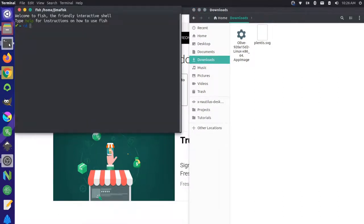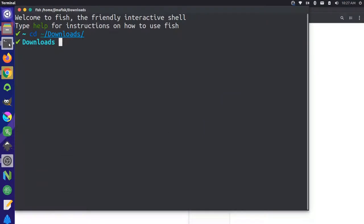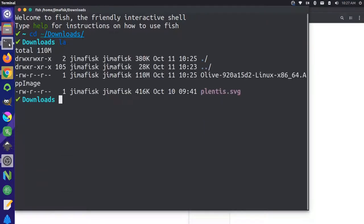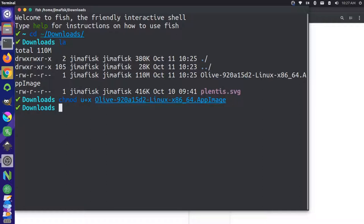I can go into that same folder by going into Downloads. Let me make sure you can see what I'm doing here. If I list the files in here, you'll see this Olive app image. We're going to do a change mod, and I'm going to add the executable to the Olive app image. And then I'm just going to run Olive like this.